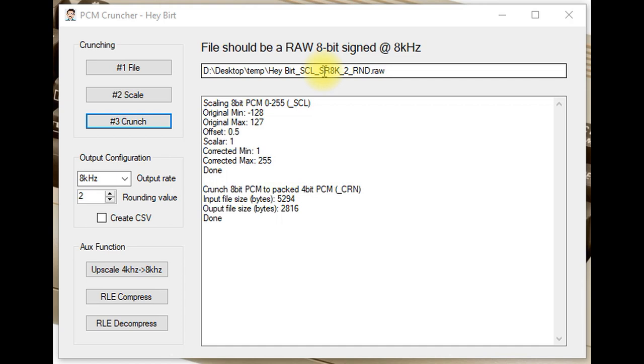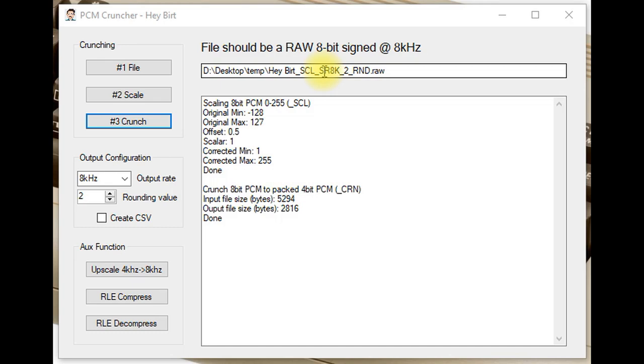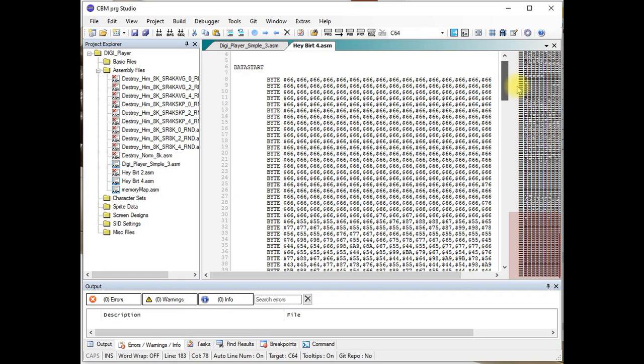In the next episode, we'll go over the Cruncher program in detail, learn what makes it tick, and learn more about the compression methods I tried to save memory space on the Commodore 64. We'll also dig into the DigiPlayer in detail and find out what changes were needed to support the compression methods.